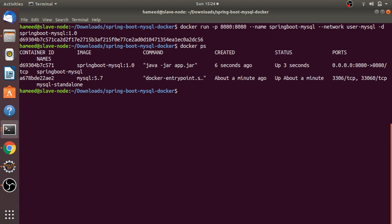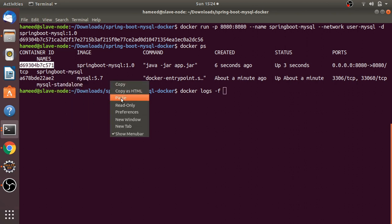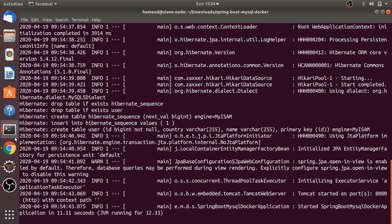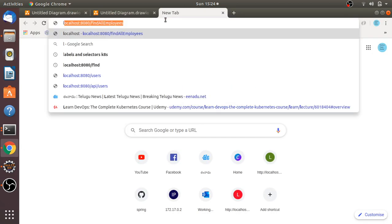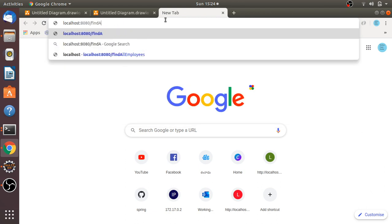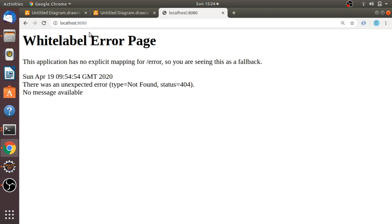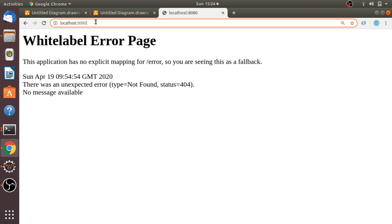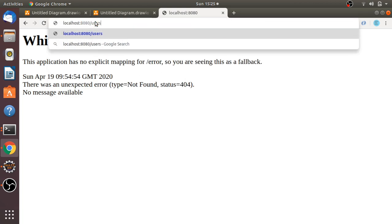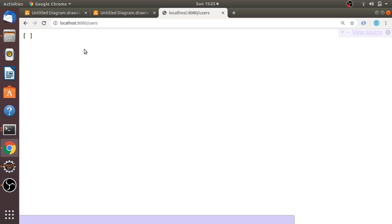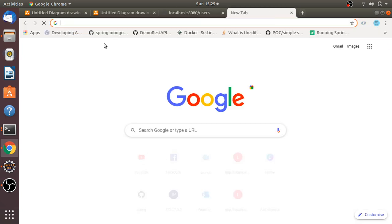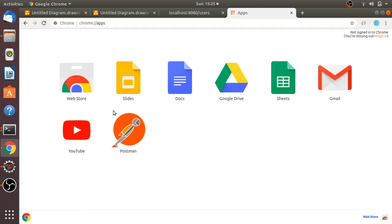Let me check the logs of the Spring Boot container — it started successfully. Hitting the endpoint in the browser, we get a white label error page, which means the application is running fine. We're getting an empty response, so it's working. Let me add one record using a POST request.